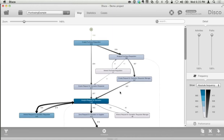We have seen how, based on just raw transactional data, by taking a process view on the data and applying process mining algorithms, we can extract an objective and factual map of how these processes are really going. This provides us with the possibility to make decisions based on objective information and to really understand how our process is executed.